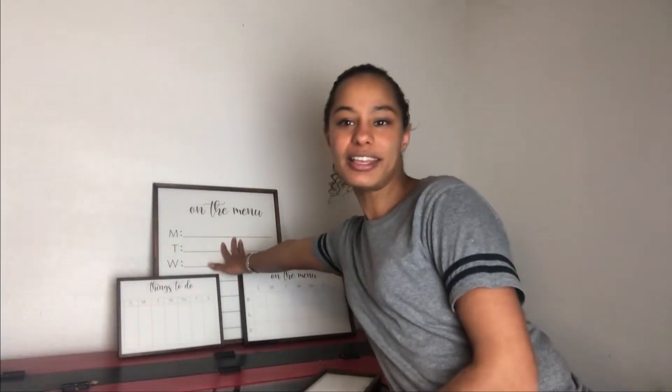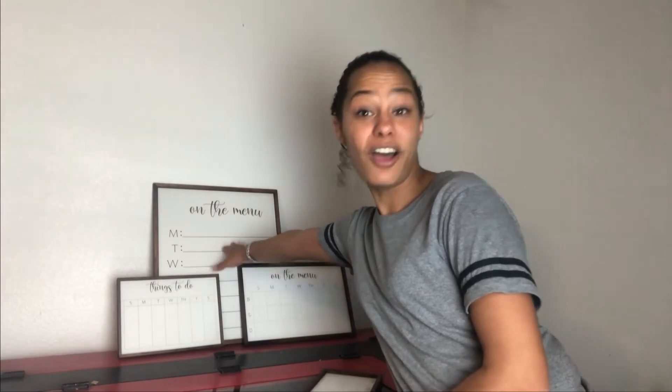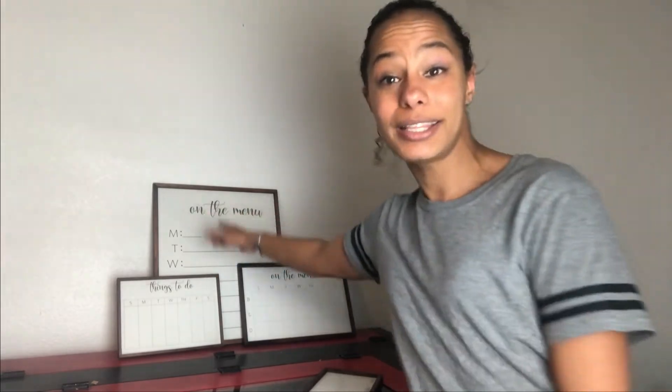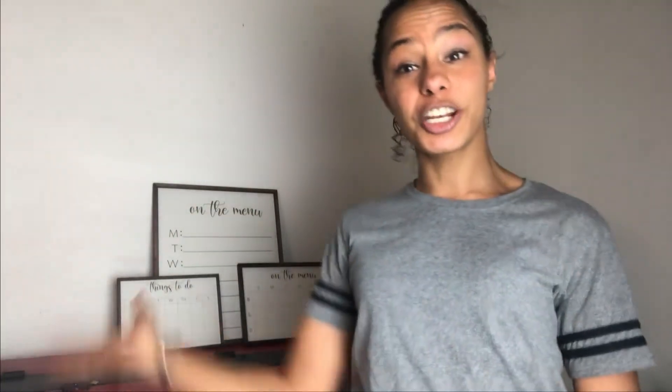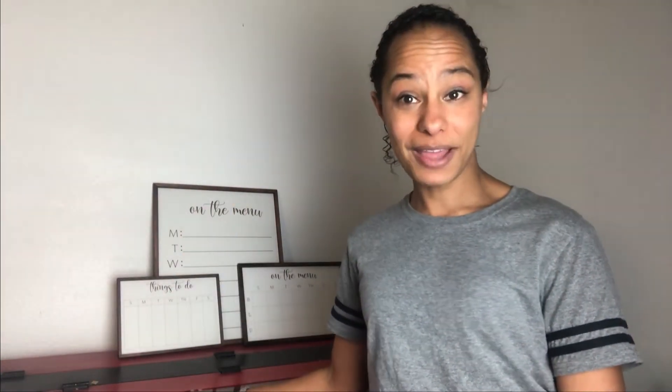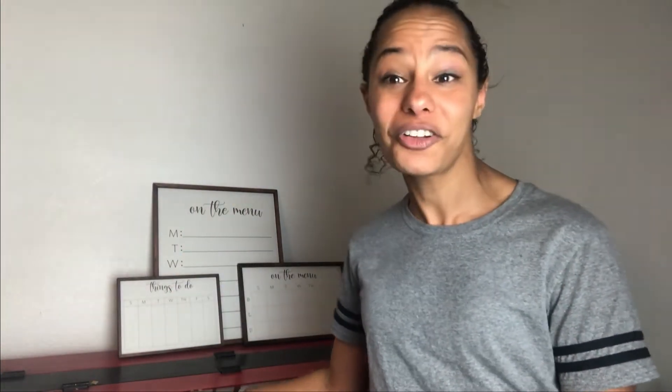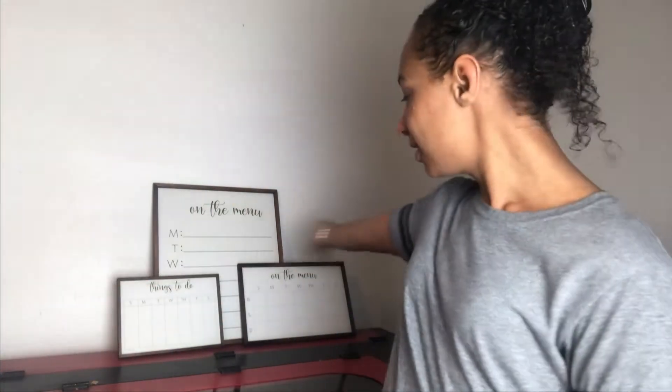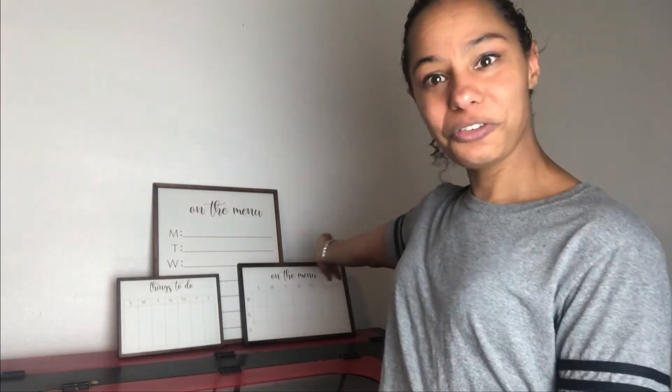So in the last video, I showed you guys how to set up this on the menu board in Lightburn. In this video, I'm going to show you guys how to do mitered frames. And then in the next video, we're actually going to grab our materials, we're going to put it all together and pop it in this bad boy and we are going to make us some cool frames.